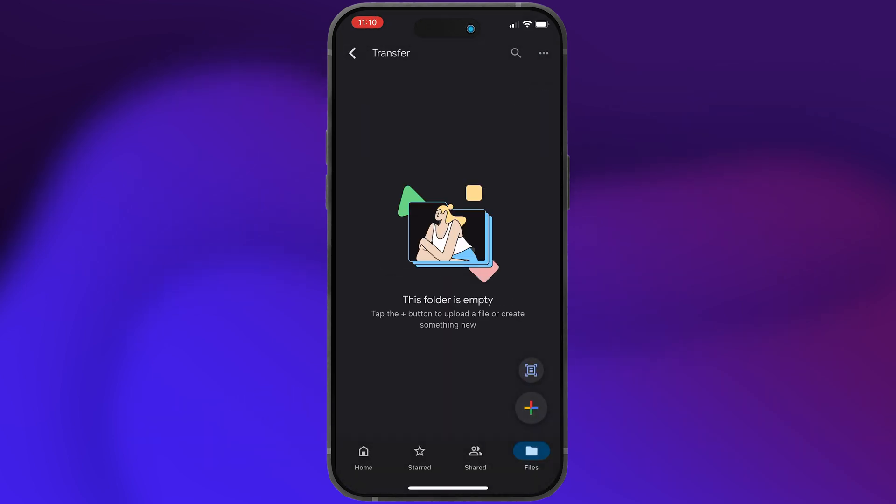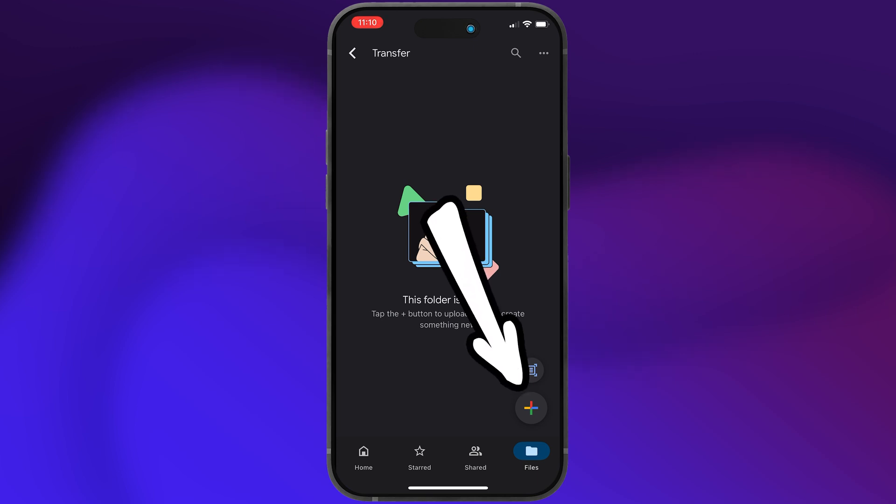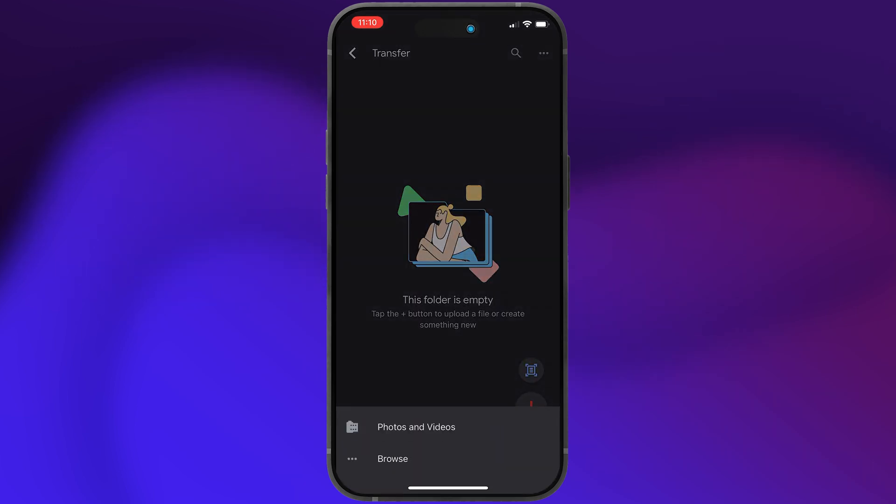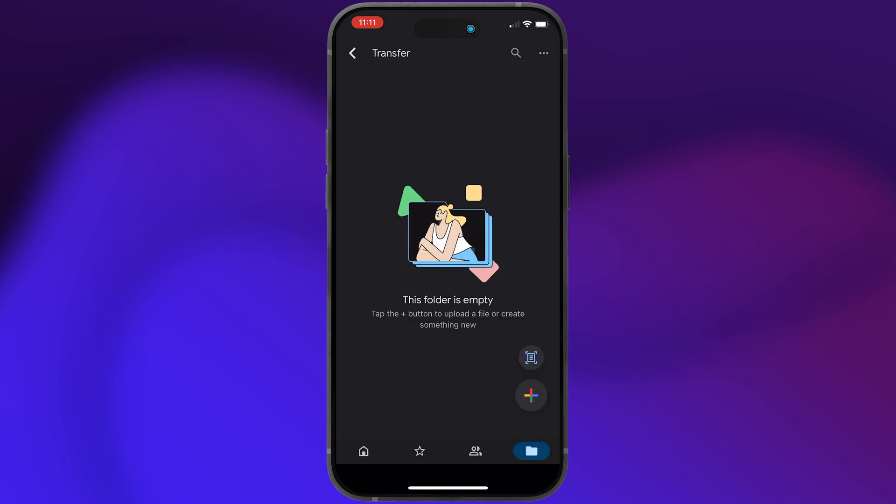And to upload files to Google drive from your device, tap the plus in the lower right, choose upload or upload file, and then you can pick the file you want to upload.